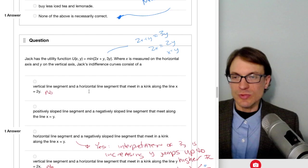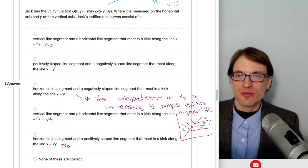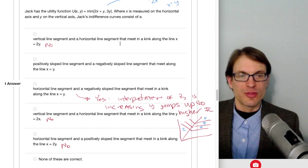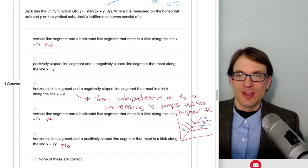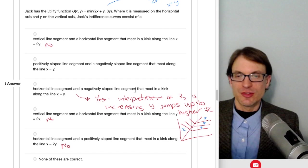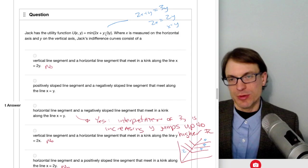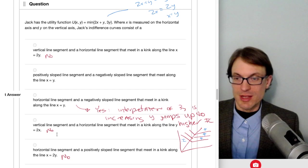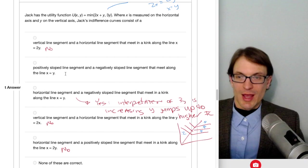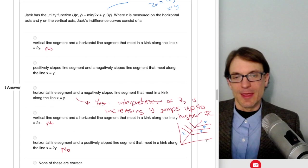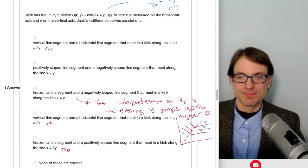Jack's utility function is the minimum of (2X plus Y) and 3Y, where X is on the horizontal and Y is on the vertical. Replace the comma with an equals sign: 2X plus Y equals 3Y, so 2X equals 2Y, meaning X equals Y. The line through the kinks is X equals Y. Since 3Y is one argument, this gives horizontal line segments below the kink, and a negatively sloped portion above—a horizontal line segment and a negatively sloped line segment meeting along X equals Y.